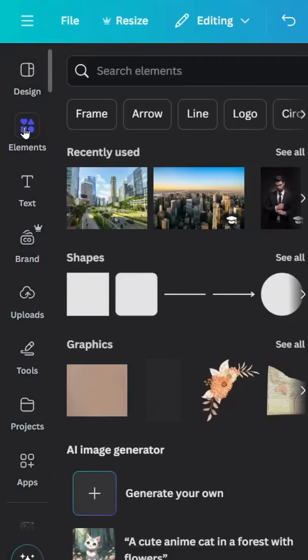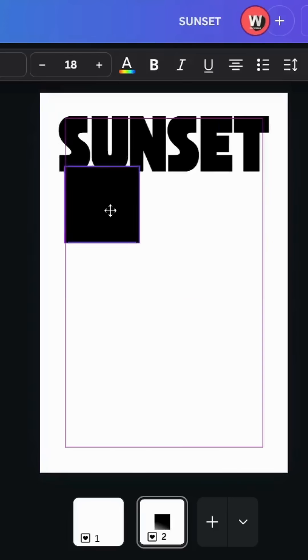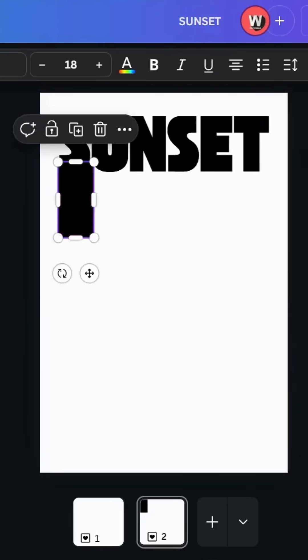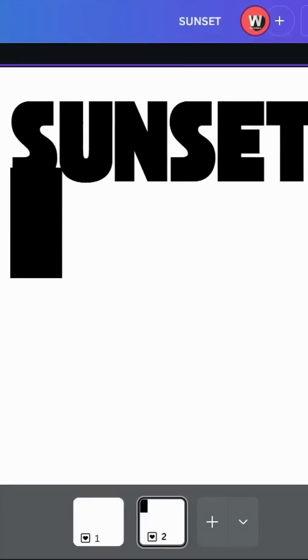Go to elements, shapes, and choose the square. Let's resize it like this.